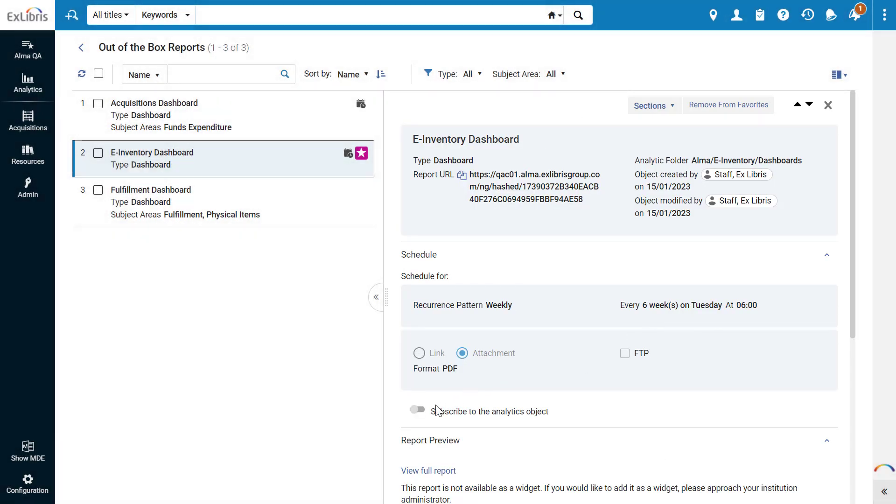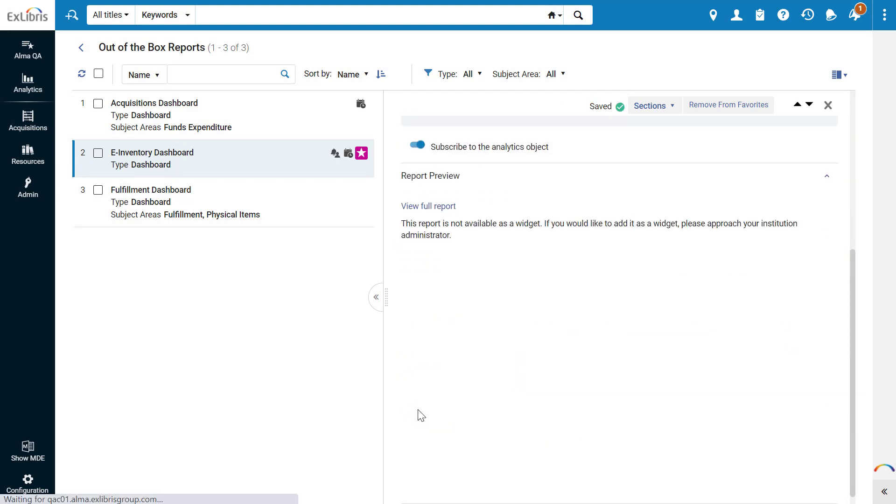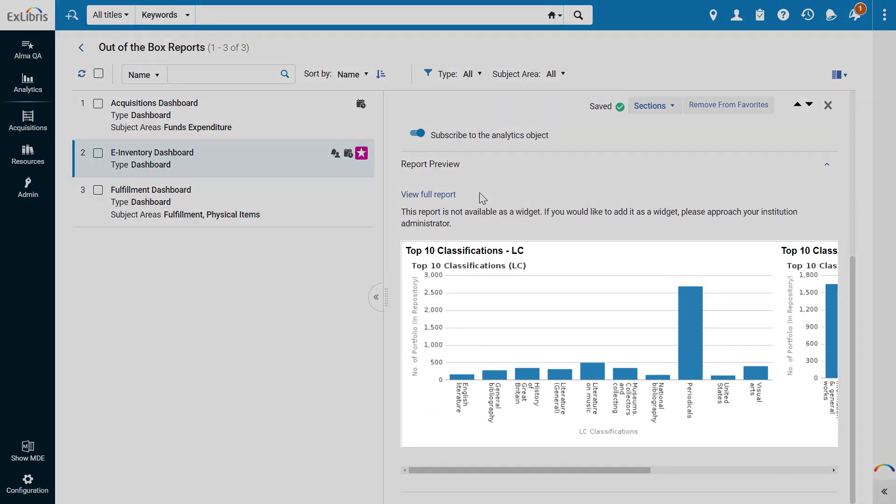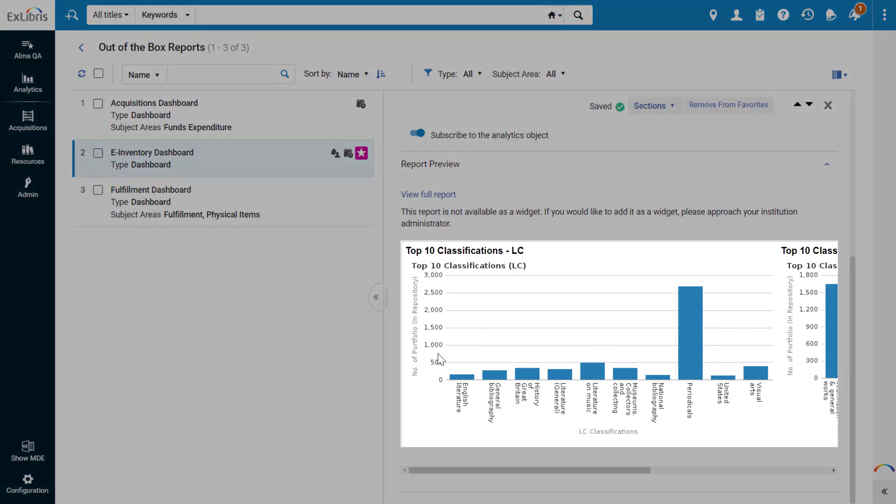Consumers can subscribe to the report from here. Under Report Preview, you can follow a link to the full analytics and see a preview of the report.